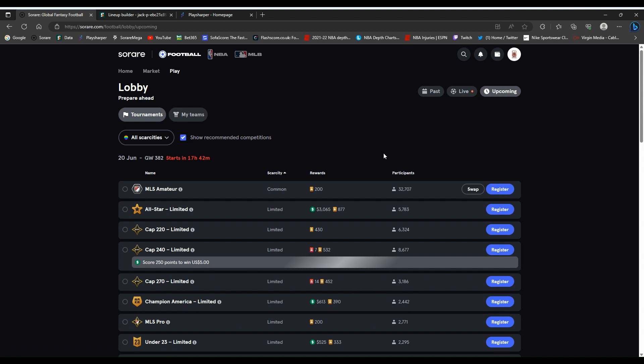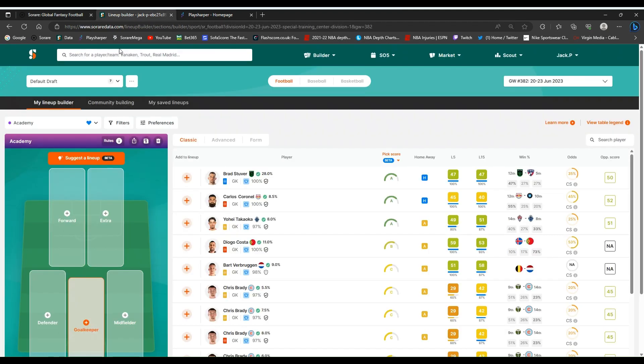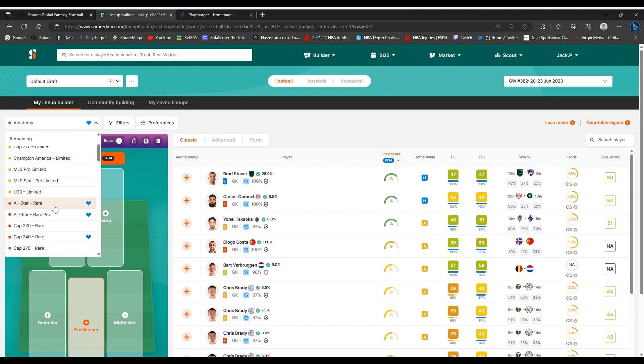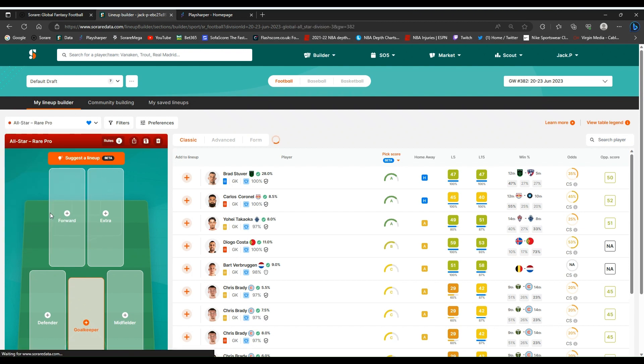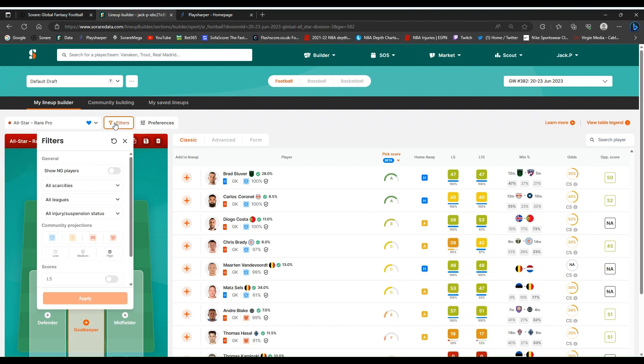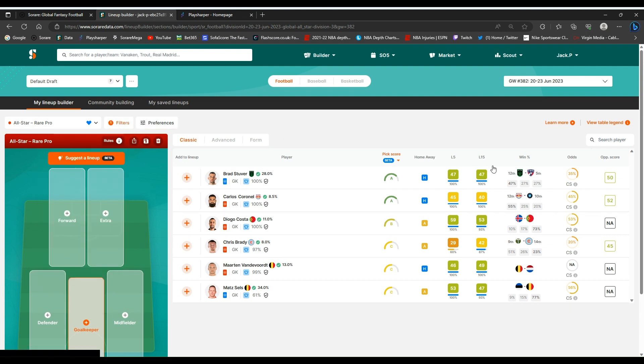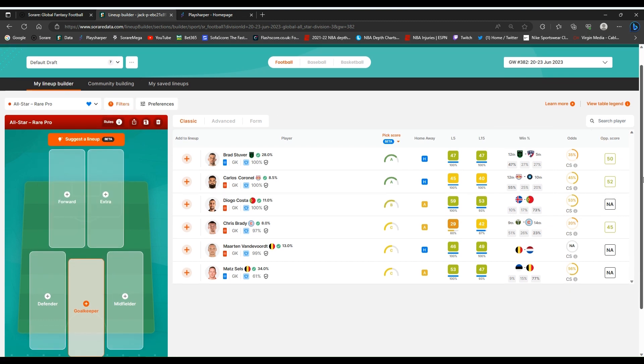Okay, so game week 382 is a mid week game as I just mentioned, so the first thing I do is go to SoRare Data on the lineup builder and straight on to All-Star Rare Pro. This is where I get to see what rares and super rares we have available this game week. I'll just put that on a filter and put the starter to 50% and as you can see we have a few goalkeepers.